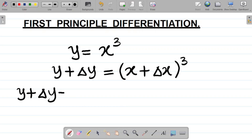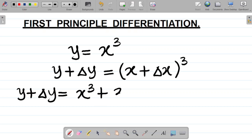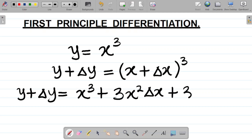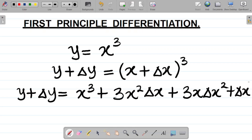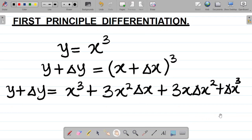Next up, your task is to expand this. If I expand (x plus change in x) cubed, what I'll have is x cubed plus 3x squared times change in x plus 3x times change in x squared plus change in x cubed.